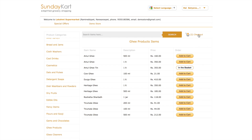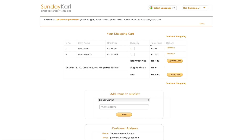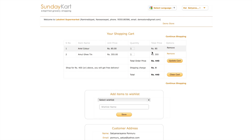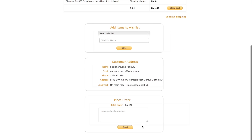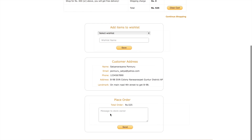So once my shopping is done, I check out and I have all the items seen. So I want to increase my quantity, I change it. Then, send a message to the store owner.